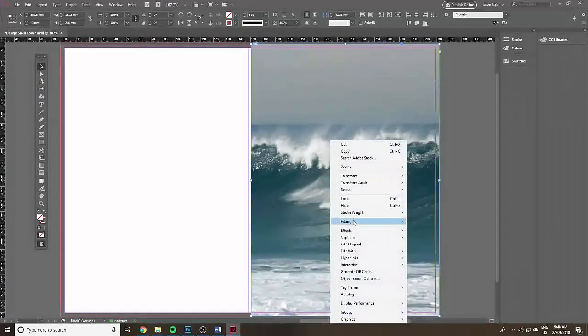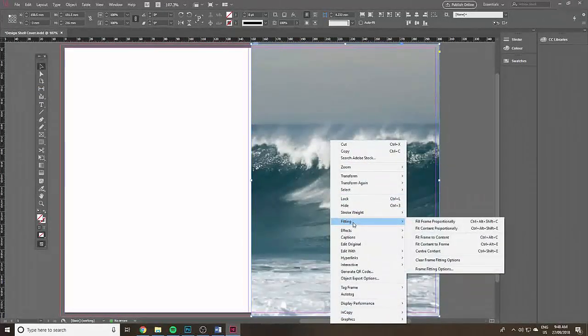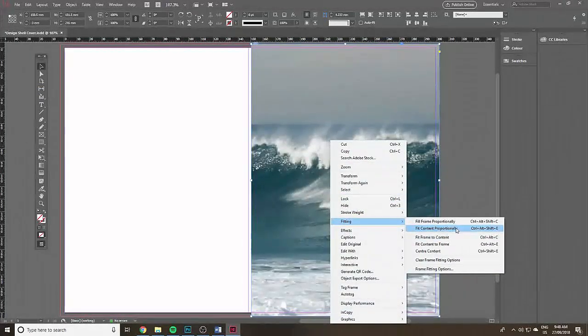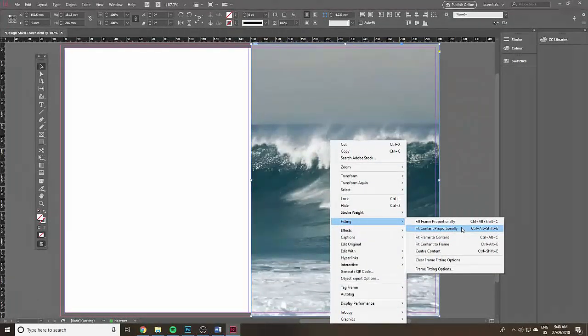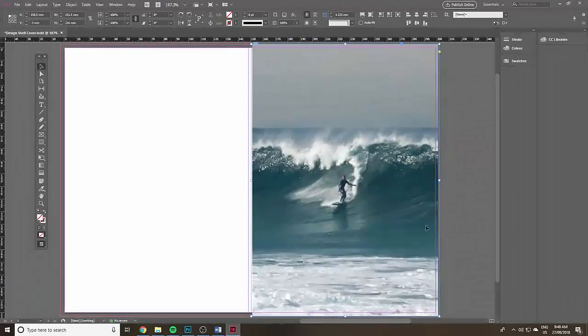Now I'm going to fit it by right clicking and then fit content proportionally. Left click and there it is, it's fitted but it's not quite accurate.